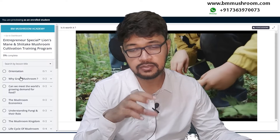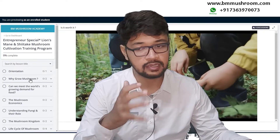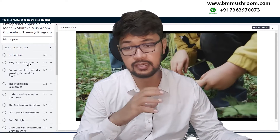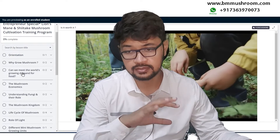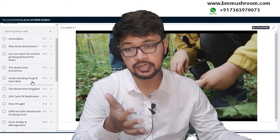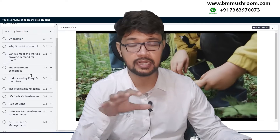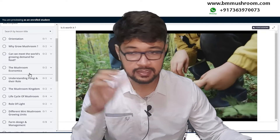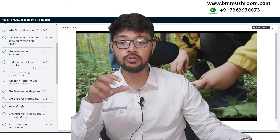In the first chapter it's orientation — here you will learn everything about this course, any information updates, and why grow mushrooms. It covers all the basic things about mushrooms, their importance, and their impact on nature. There's also an important video on whether we can meet the world's growing demand for food, and you will learn everything about mushroom economics, profitability, and understanding fungi and their role.